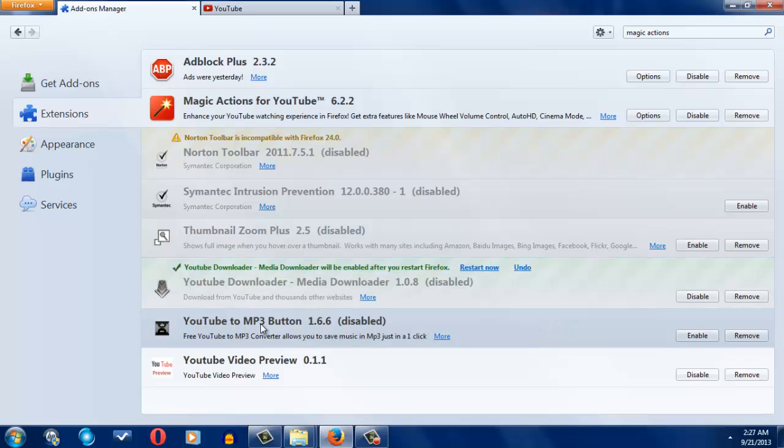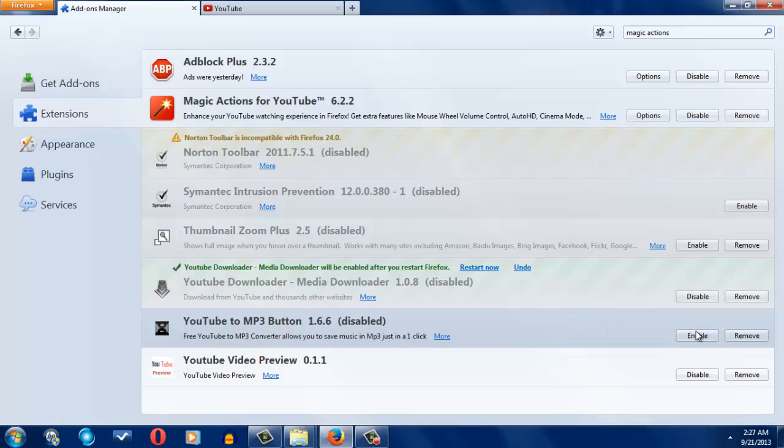And this one is YouTube to MP3 button, add-on, plugin, whatever it's called. But pretty much we're going to enable this. This one, what it does, is pretty much it downloads the video audio.